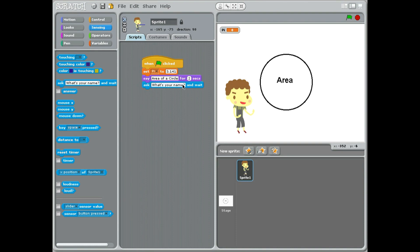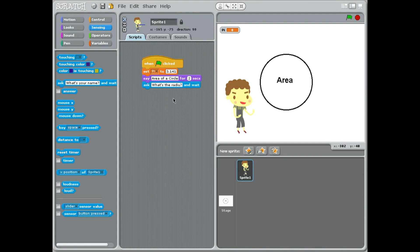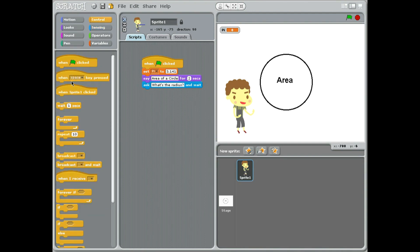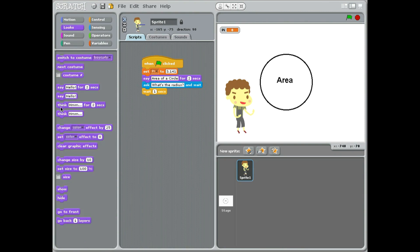So the radius is from the center to the edge. That's the question we're going to ask. We're going to say, 'what's the radius?' Don't forget to put in the question mark. This question we're going to wait one second. I think we could probably go back to looks and think for two seconds, which would be quite good.